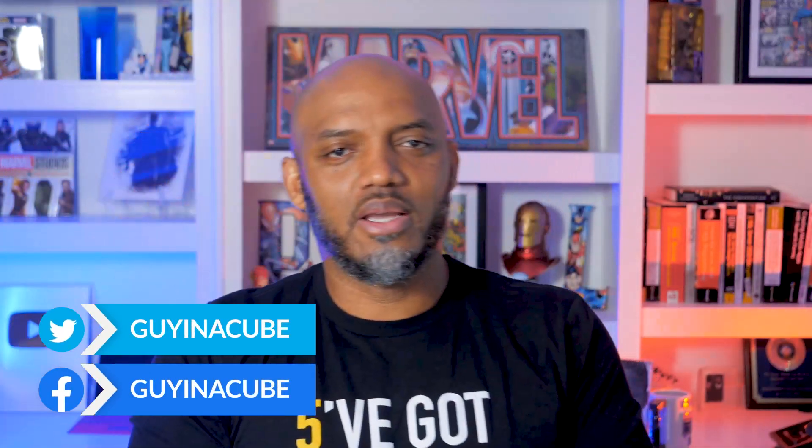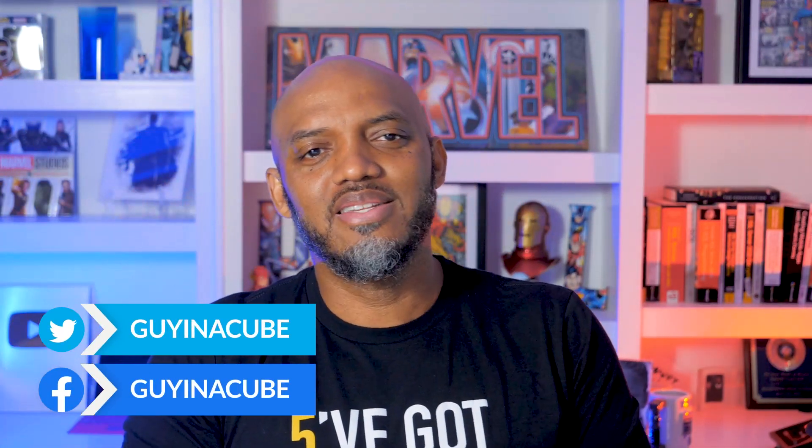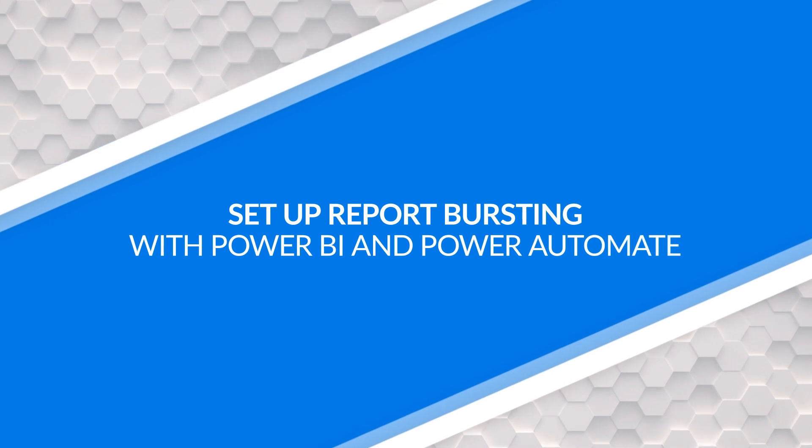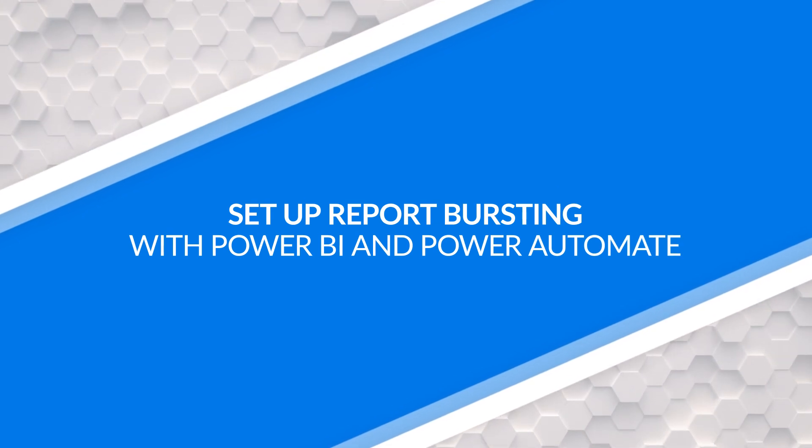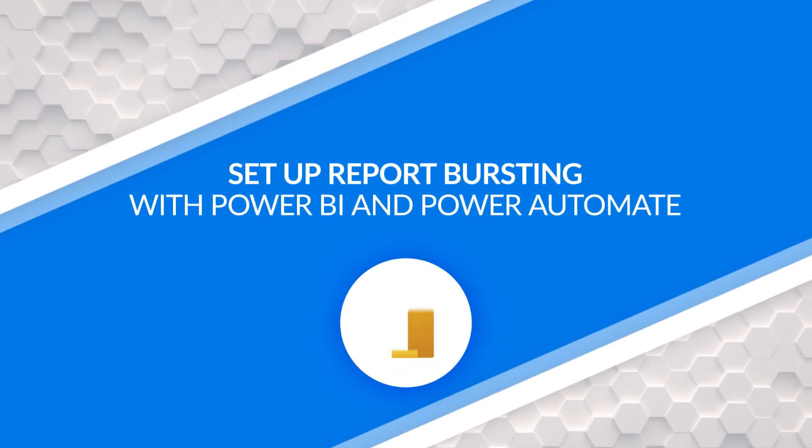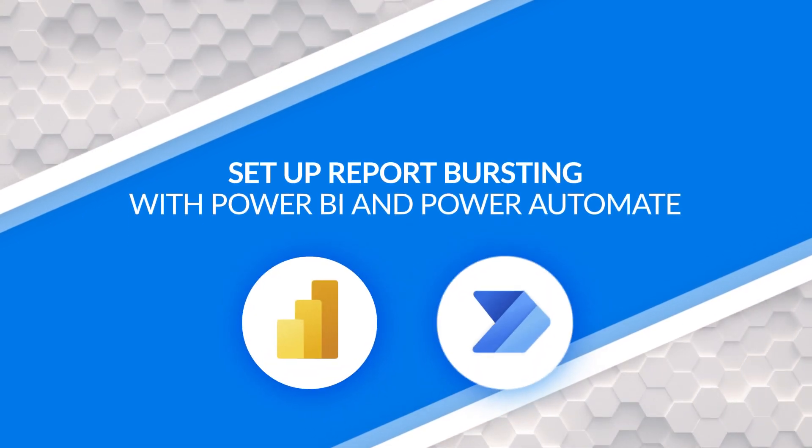Yo, what's up? This is Patrick from Guy in a Cube. And in this video, I'm going to show you how to set up data-driven subscriptions or report bursting with Power BI and Power Automate. Stay tuned.